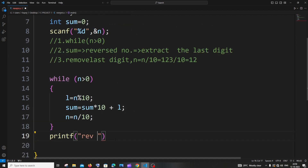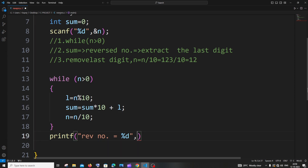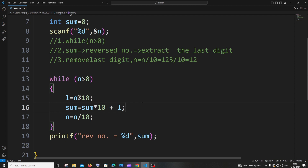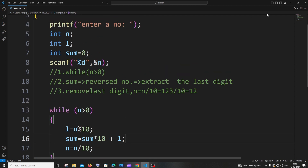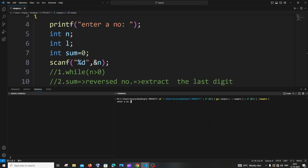At the end we print the reverse number using printf with percentage d, and the reverse number is stored in the variable sum. Let me run this — entering 123, I need to get 321, and you can see I'm getting 321. Running again with 5629, I need to get 9265, and here you can see I'm getting 9265.